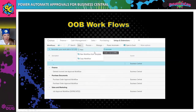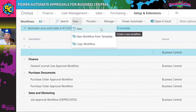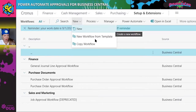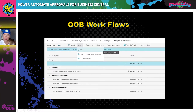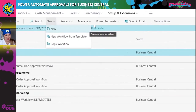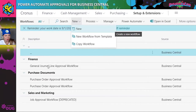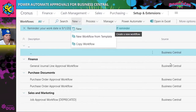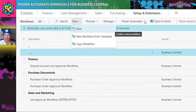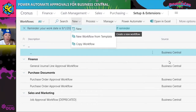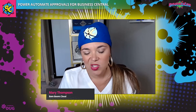This is the screen where you can search for workflows and you can create a new workflow, create one from a template, or copy one — and that's basically all I know about the out-of-box approvals in Business Central. Spoiler alert: you'll see a button that says Power Automate, which allows you to easily create your workflows in Power Automate for Business Central. There's also a source column — some pre-generated ones show as Business Central source, but ones created via Flow would show Power Automate as the source.